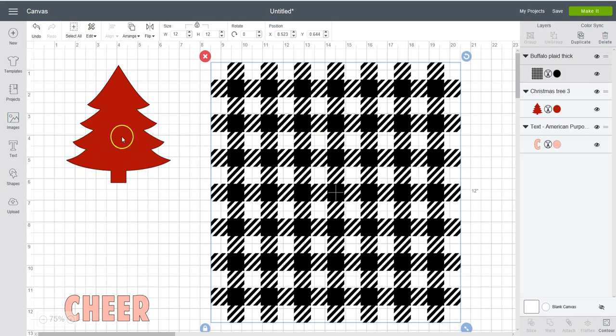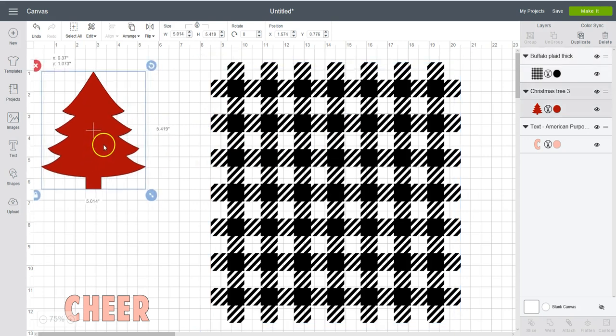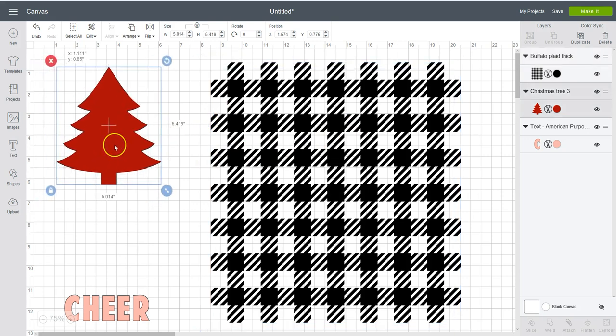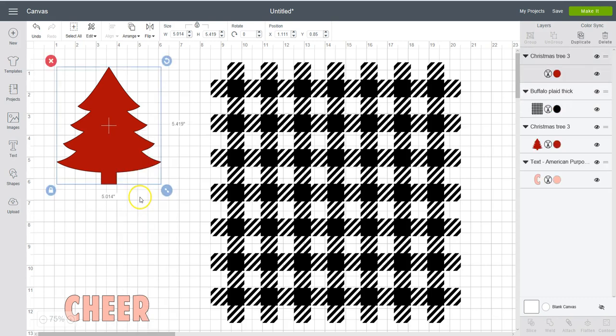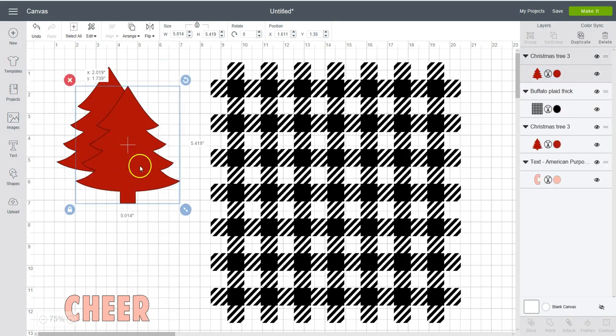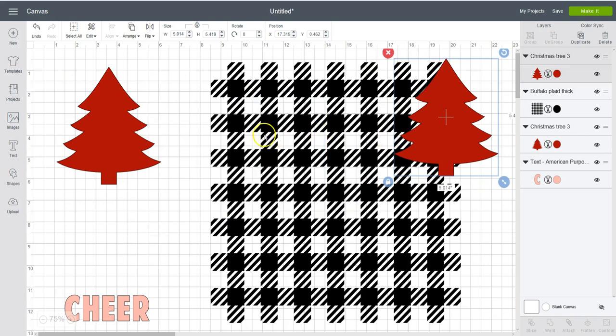And first thing I want to do is duplicate my Christmas tree. So you can do it two ways. You can right click and then click on duplicate. Drag it over out of the way.